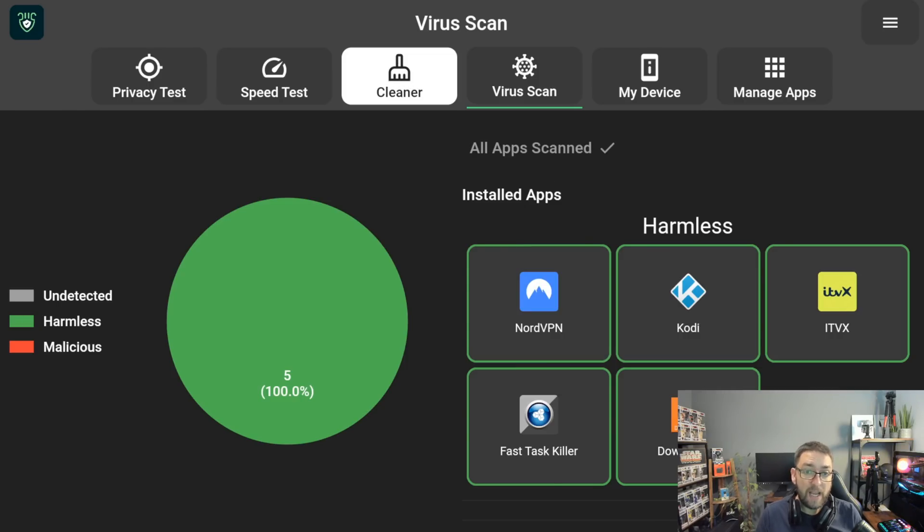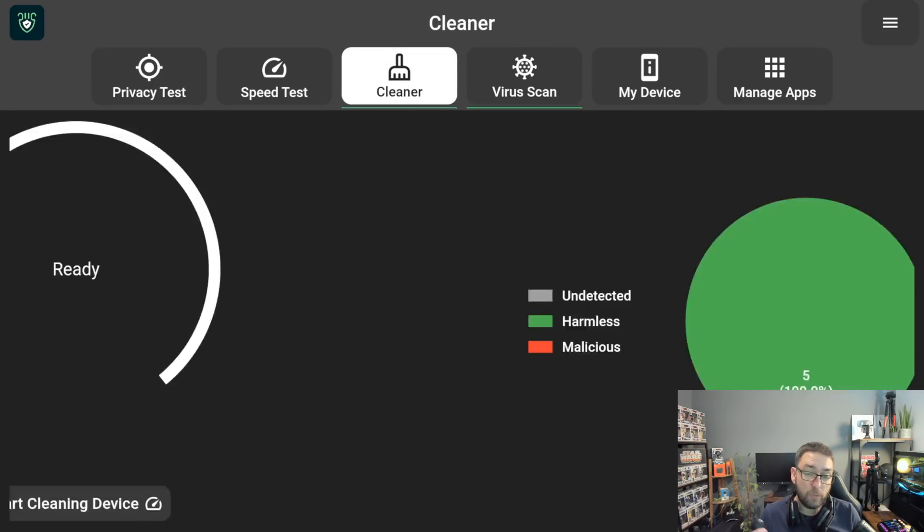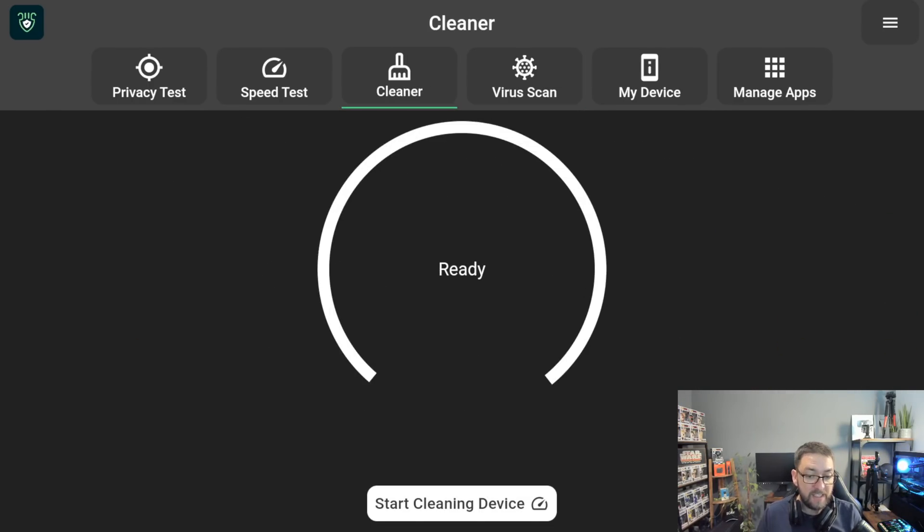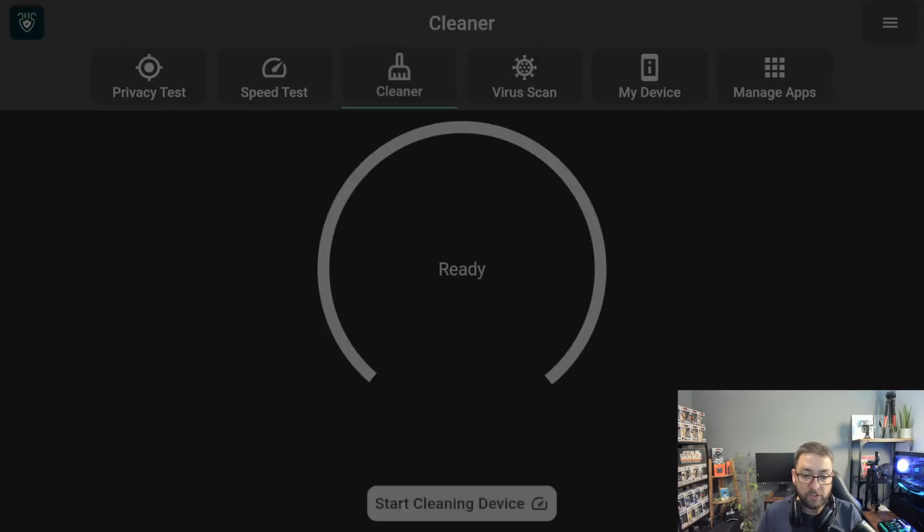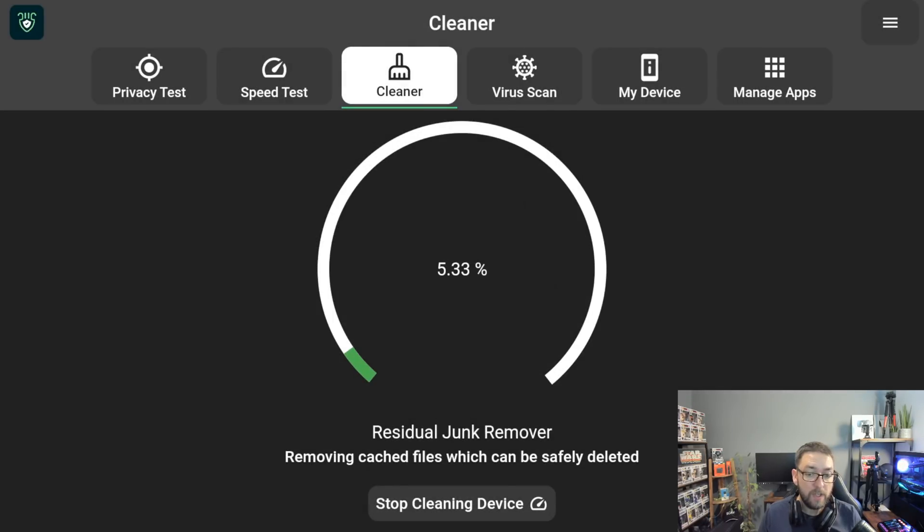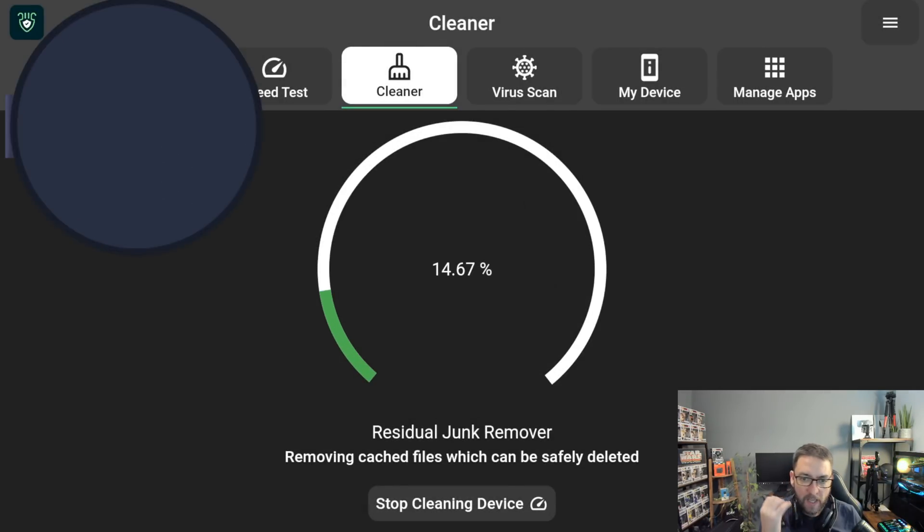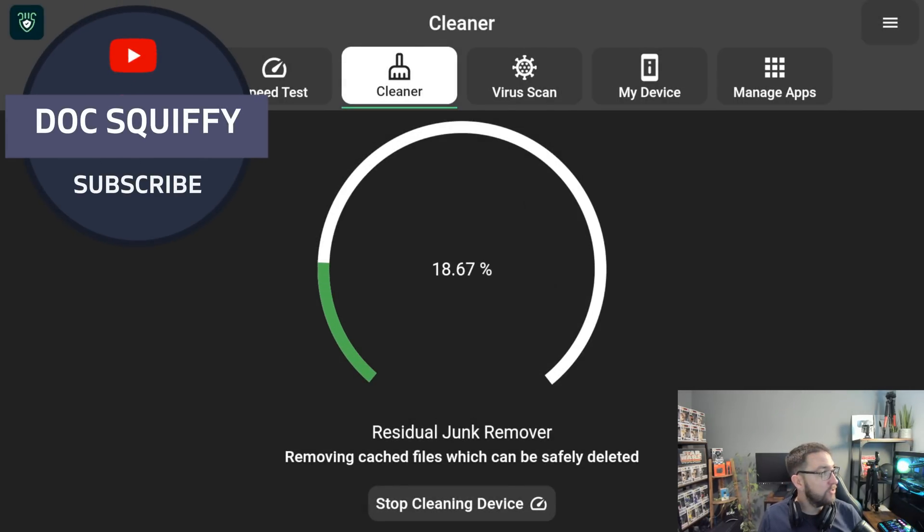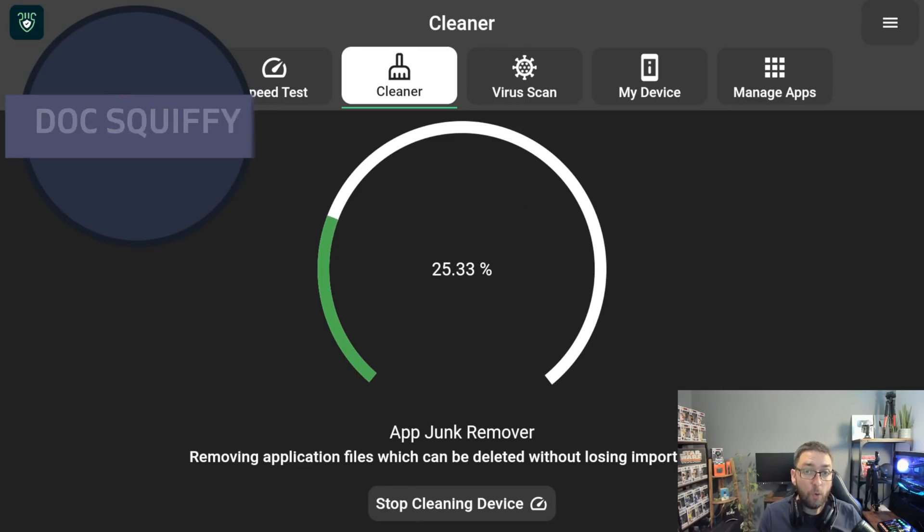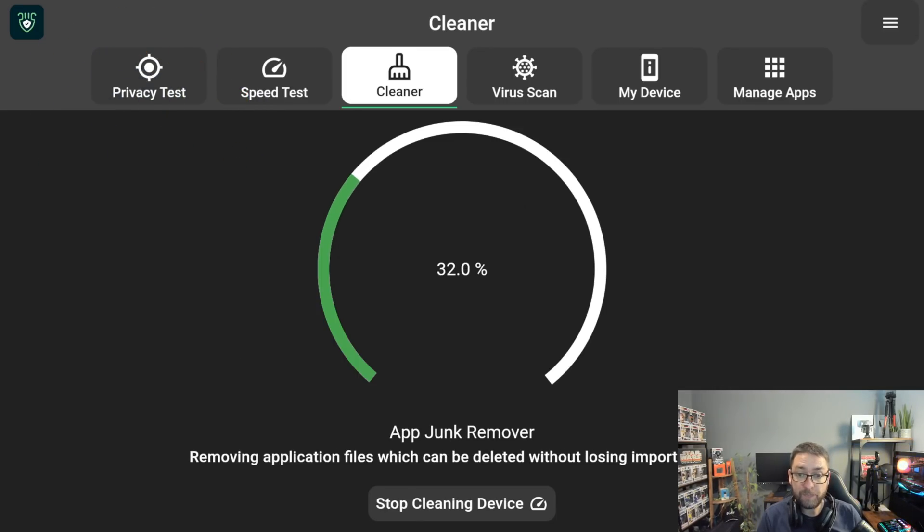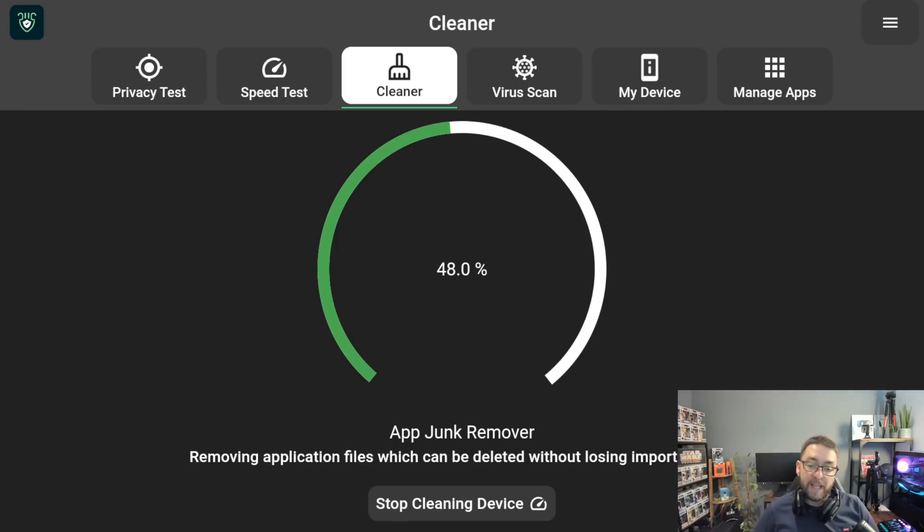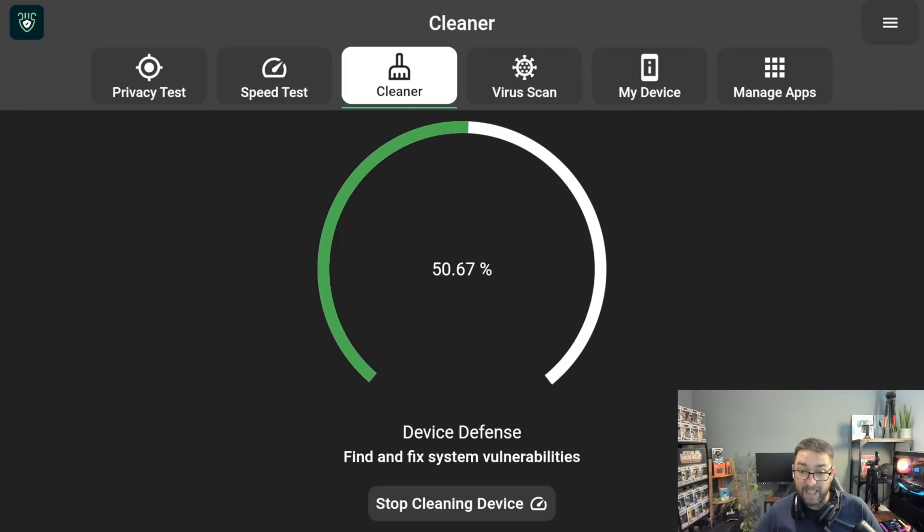In here you can do a few other things as well. You can clean up your app, clean your device if you want to. Do you want to delete old APK files? This is something we covered recently. That is definitely a good thing to do because that deletes the old files. This way it doesn't store up your storage all on this one device. It's very useful. So it will quickly do an app junk remover for us and that will quickly clear up a little bit of space.